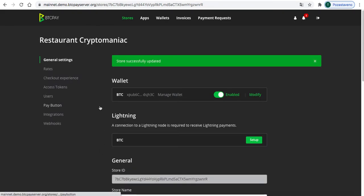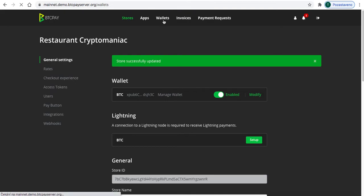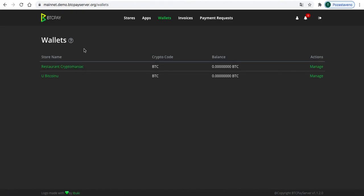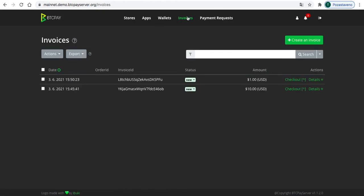Now I would just go to wallets where you can see that we got balance like 0.000 at the Restaurant Crypto Maniac. But after I pay the invoice, I will go back and show you that there's some balance. Now I'll go to invoices, and as you can see, there are some that I've created before, but I will be creating a new one.